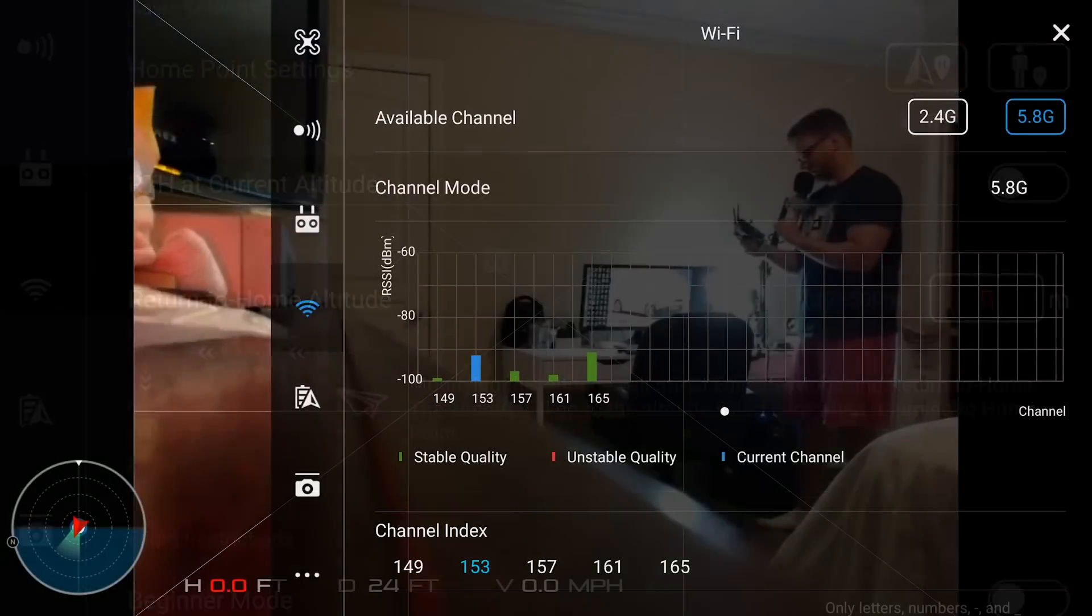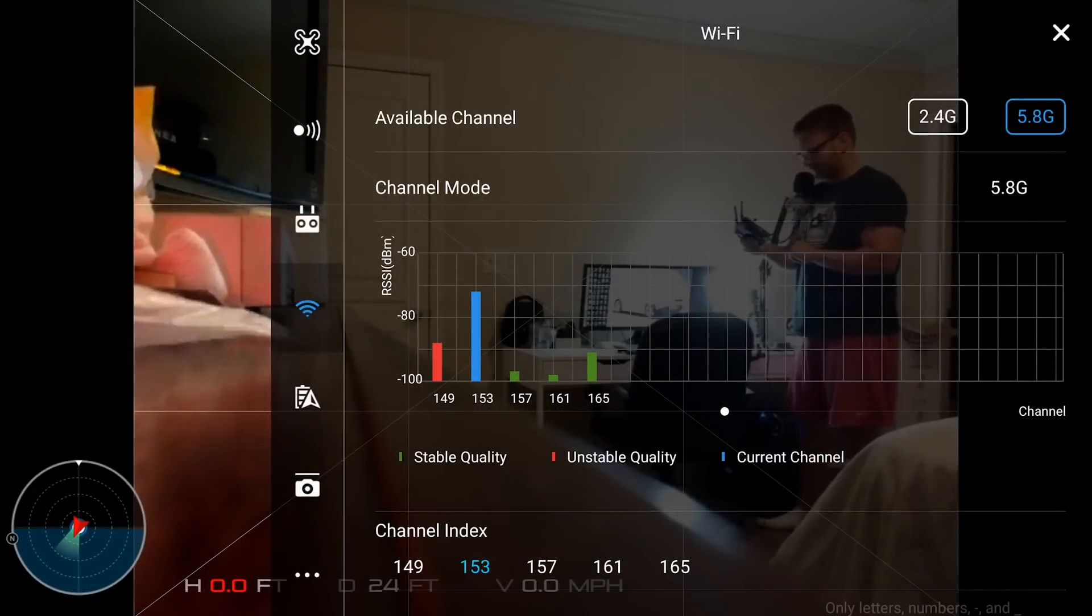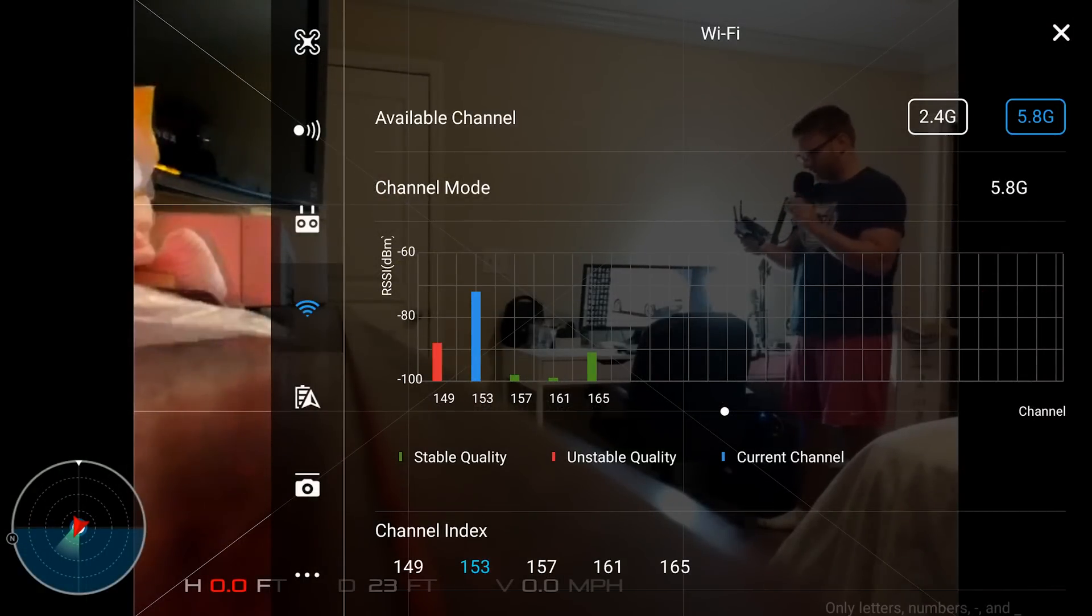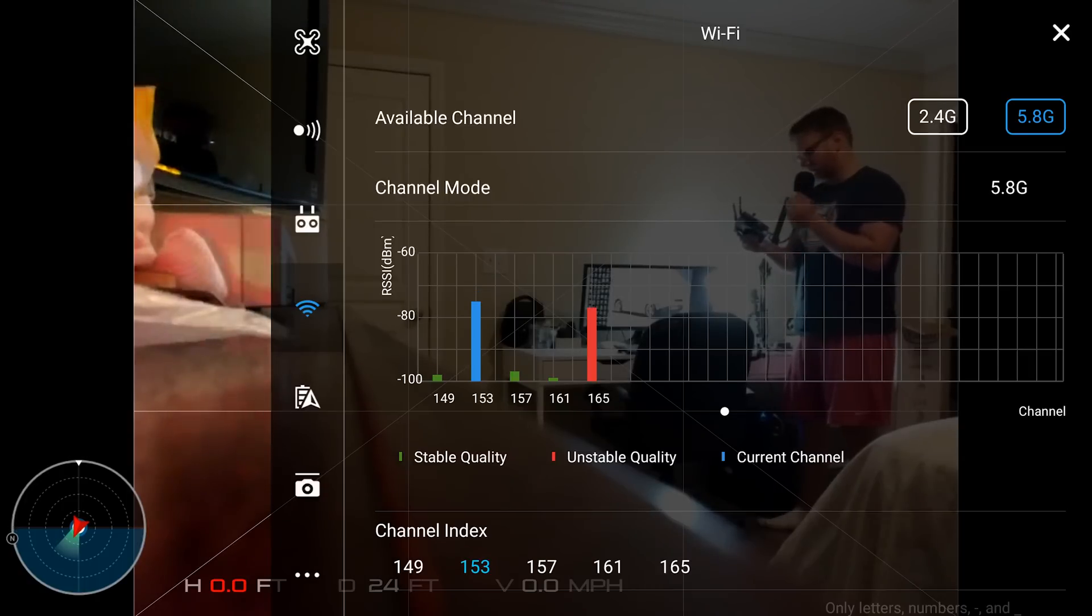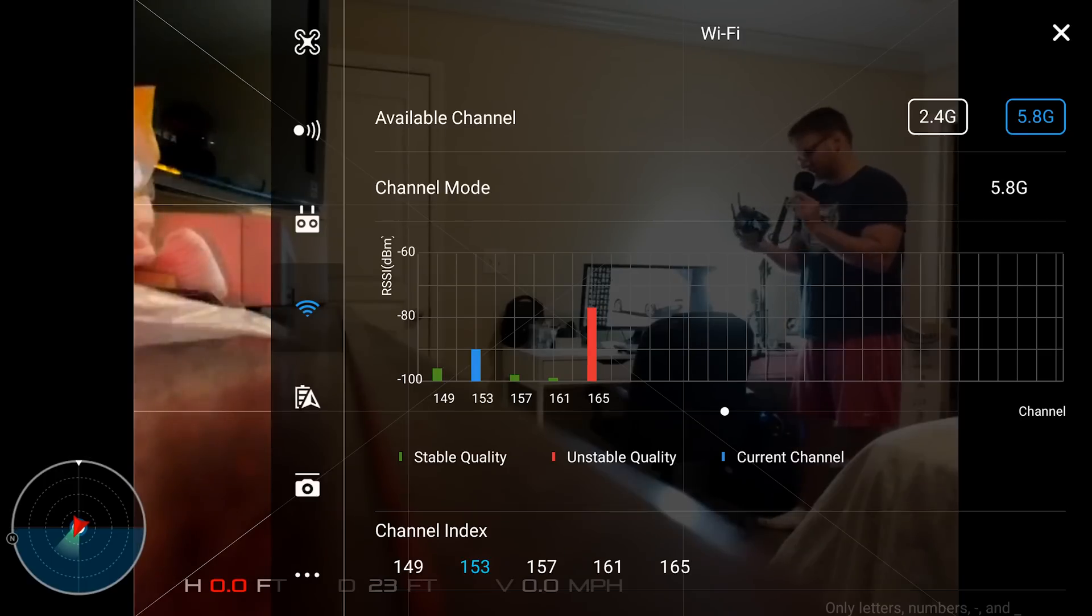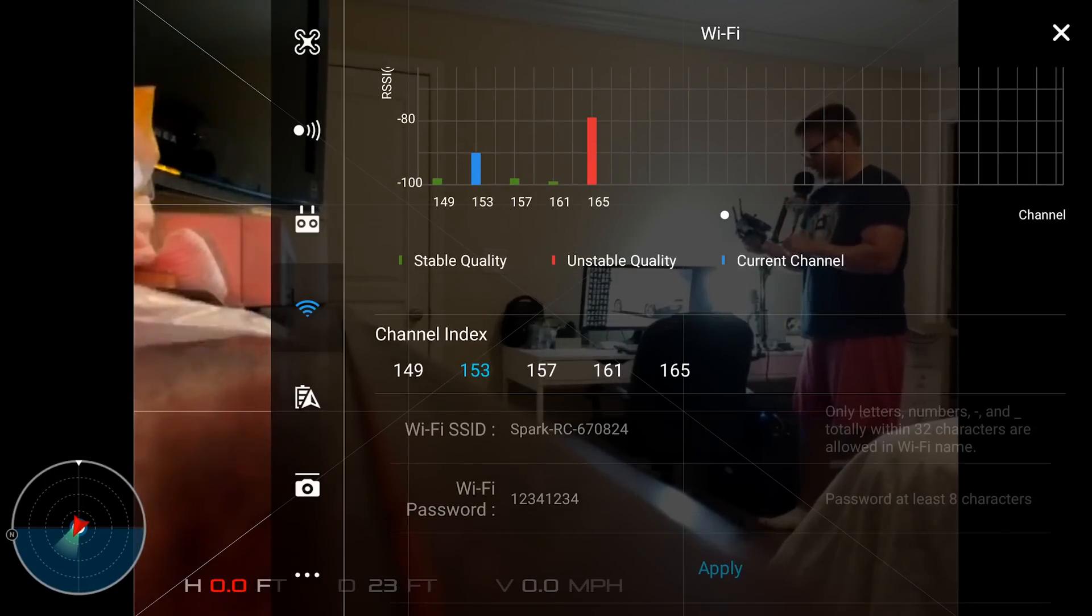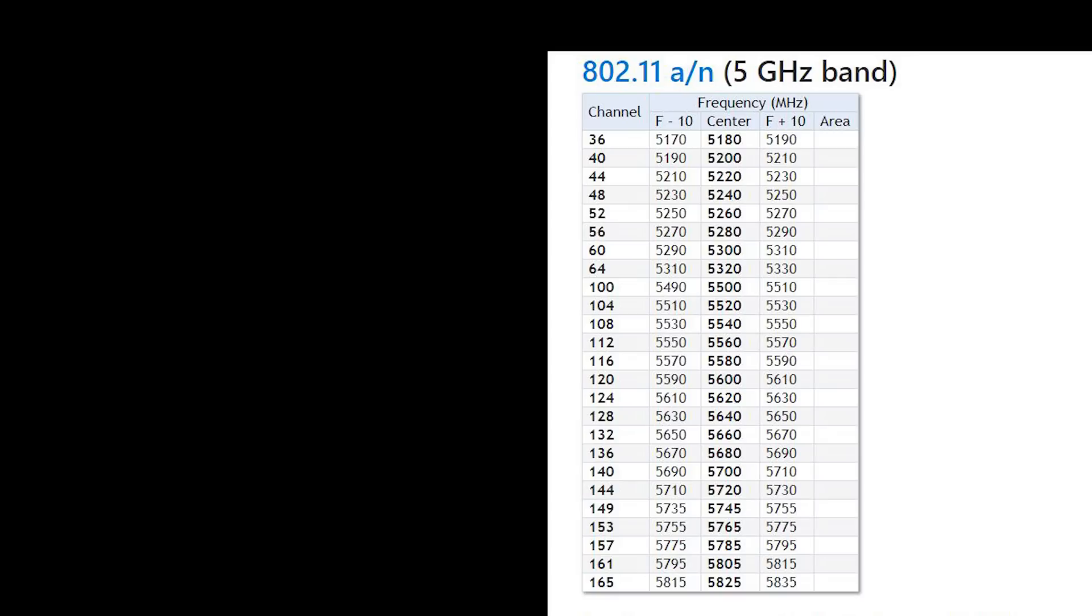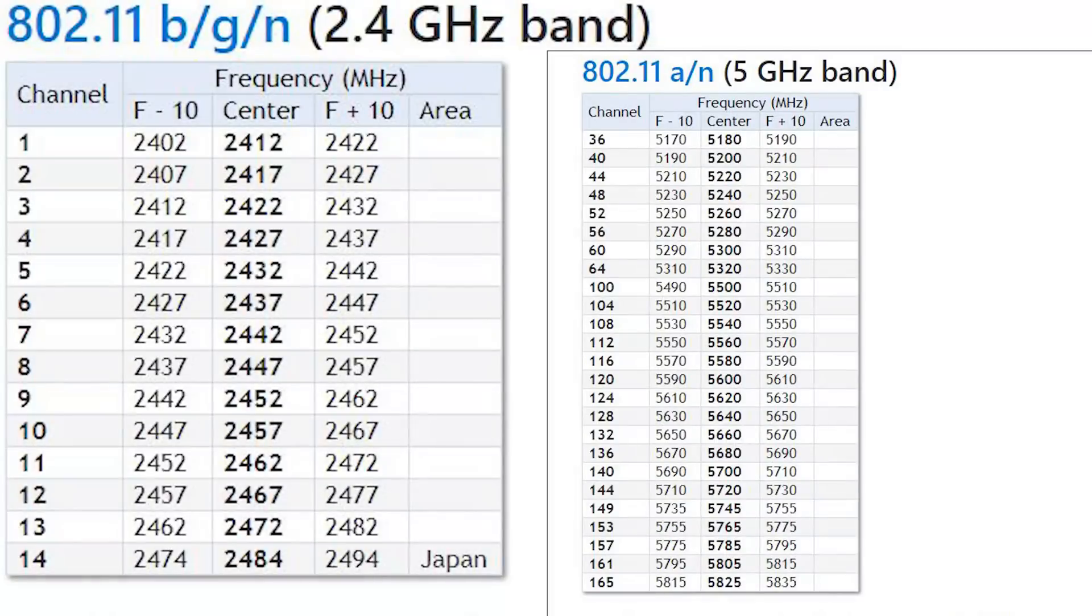So let's talk a little bit about channels and channel indexes. You have the 2.4 gigahertz and the 5.8 gigahertz channels, and down at the bottom you have a channel index. This channel index - the DJI Spark follows an industry standard, and that industry standard is the IEEE 802.11 bands, basically 2.4 gigahertz and 5.8 gigahertz.